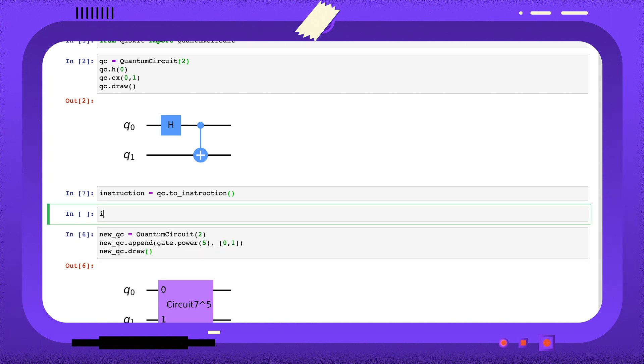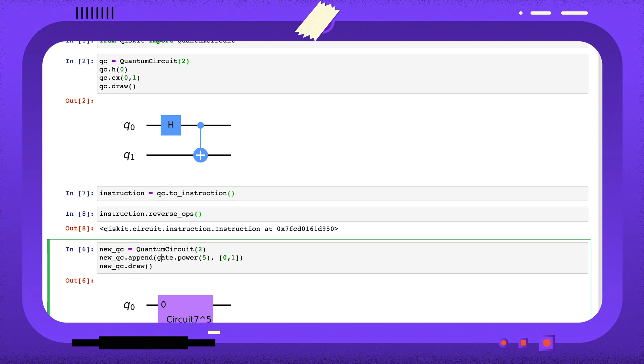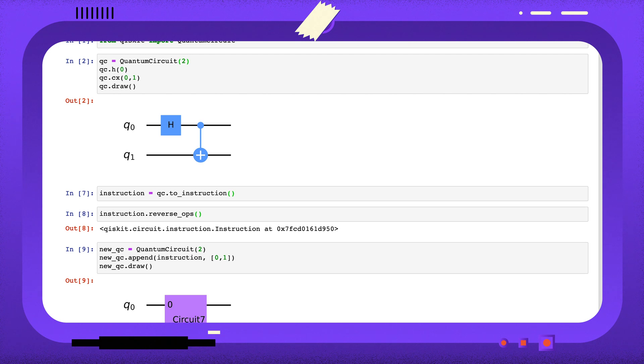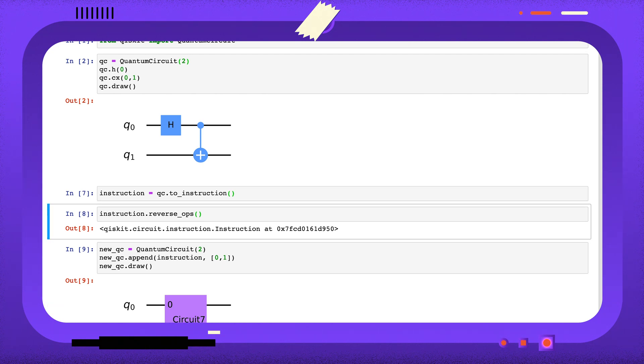The instruction class has different methods to the gate class. This is because an instruction is not necessarily a unitary circuit. We can append this instruction to a new circuit in the same way we would a gate, but we can't control the instruction or raise it to a power as the instruction is not necessarily unitary.